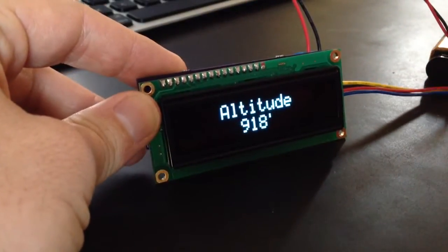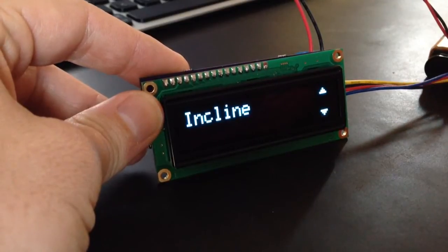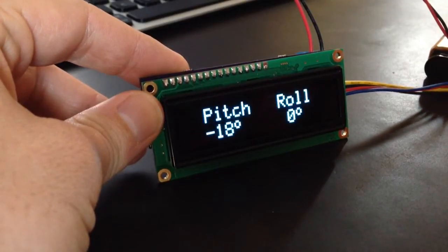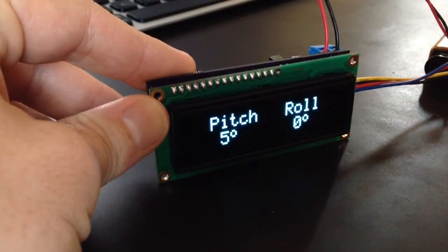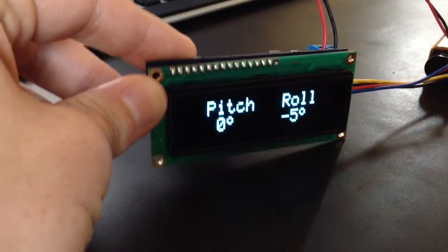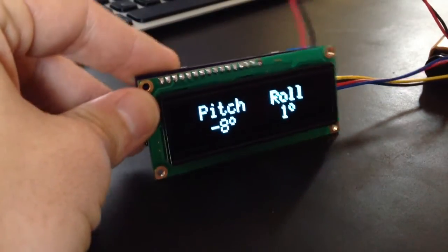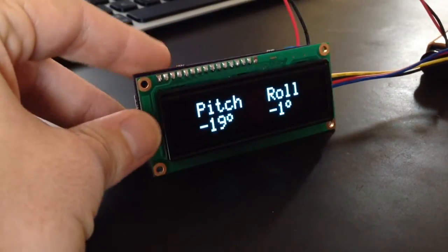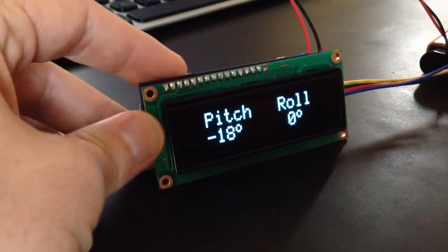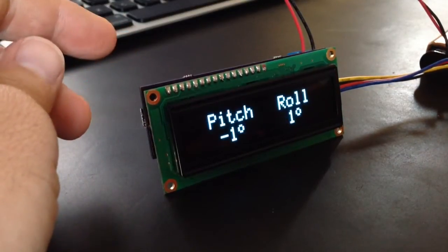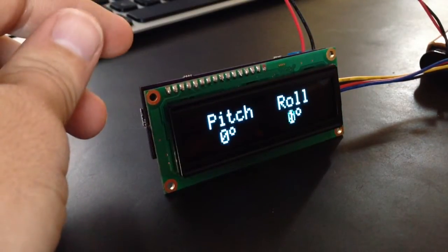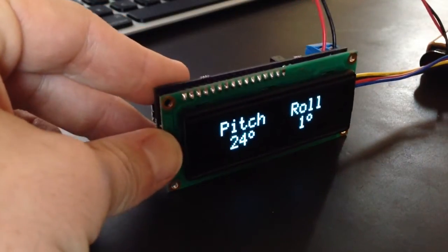So the modes on here, you saw the first one, there's the incline. You can see as we move it, and then you can reset it to zero. So once you've got it mounted, if it's not quite perfectly square, you can reset it to zero and then go from there.